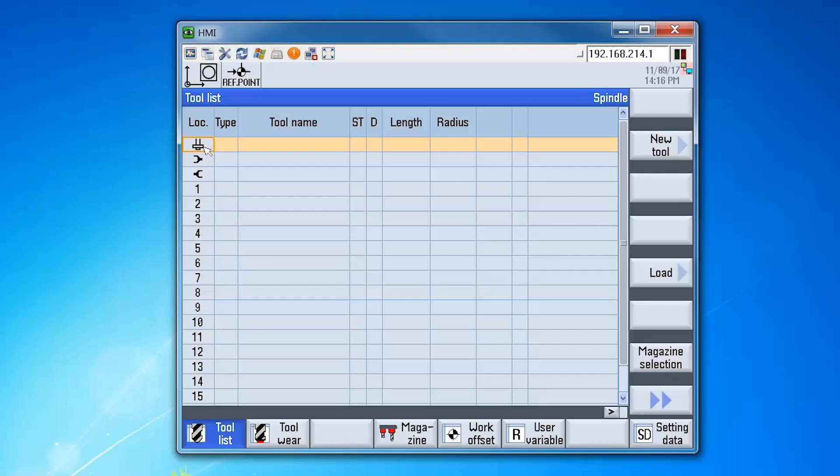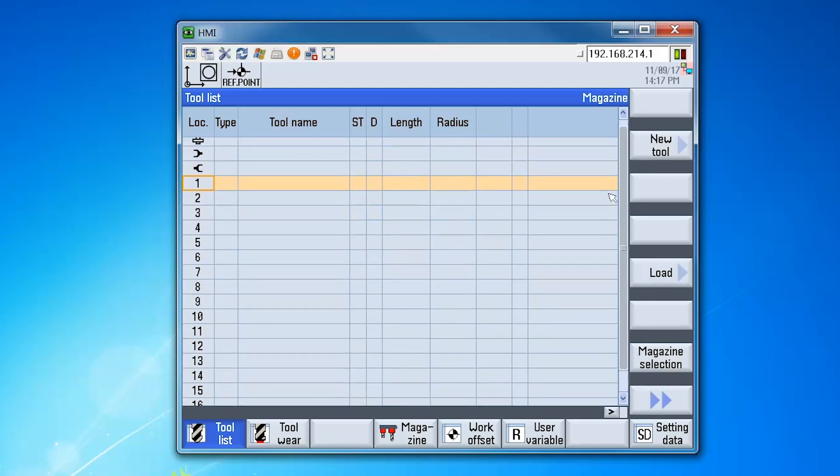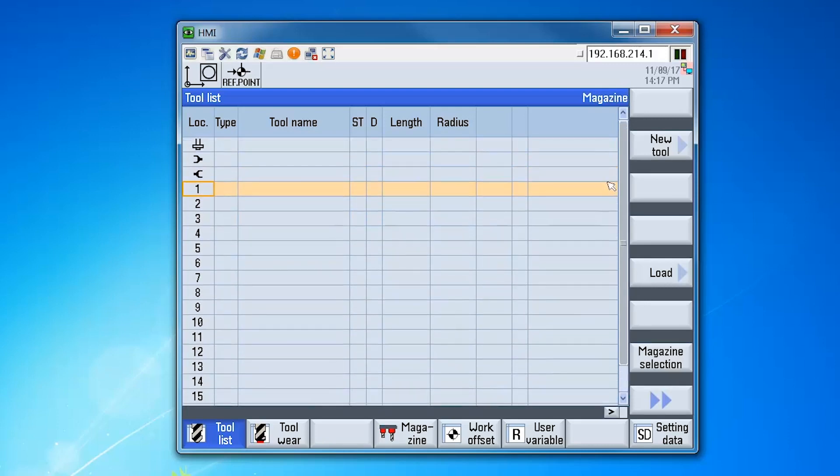Here in our tool management display, we can see that our configuration loaded correctly. This column on the left shows the magazine location starting with the buffer locations. So the first one is the spindle, then the next two is the double gripper. And then following that we have location 1 through 16, which is our magazine pockets in our chain magazine. The configuration has been loaded and this procedure is complete.